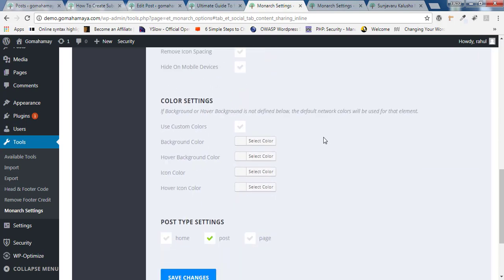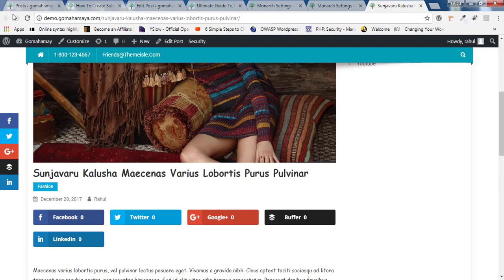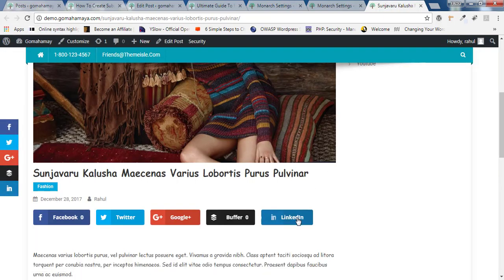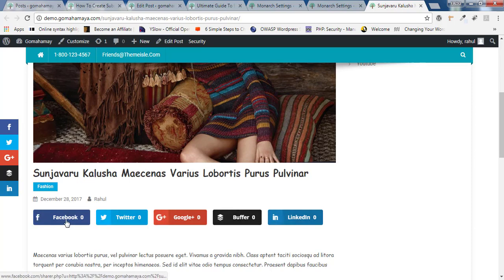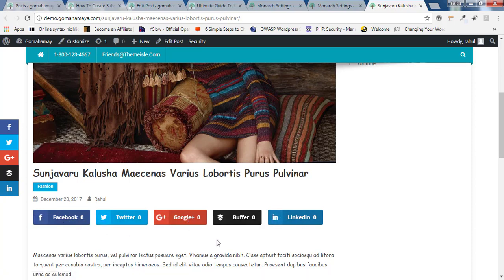Now scroll down and you can set the color. And here the post type is selected. Click on save change. Now I'll go to my post and I'll refresh that. Now you can see it's fully responsive and it's adjusted according to device size. Right.